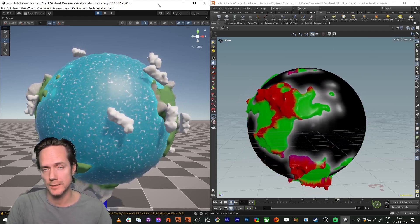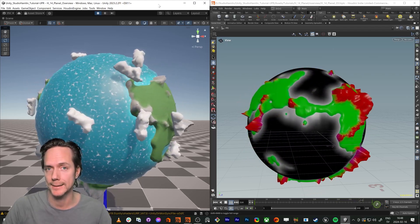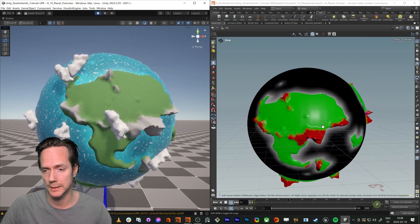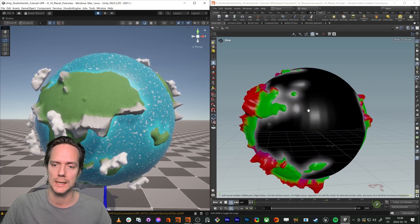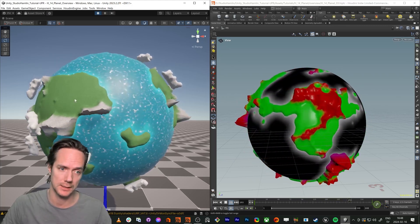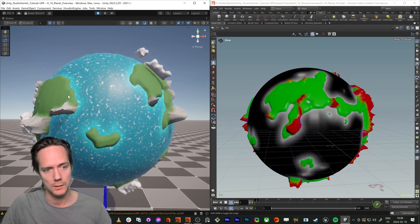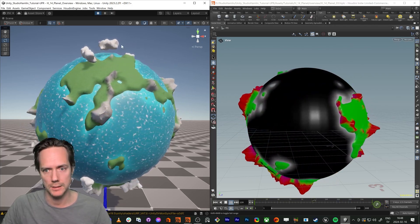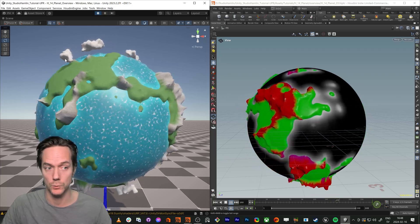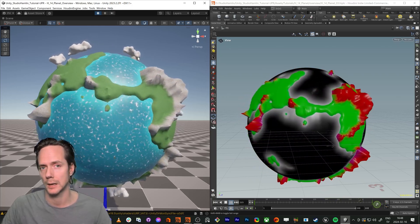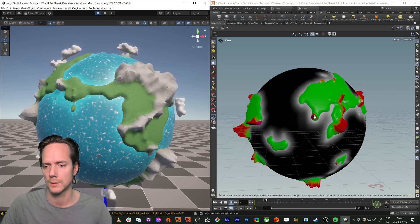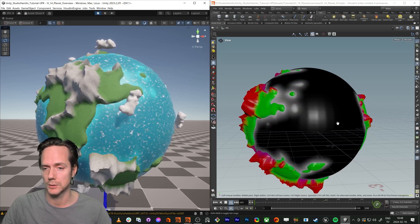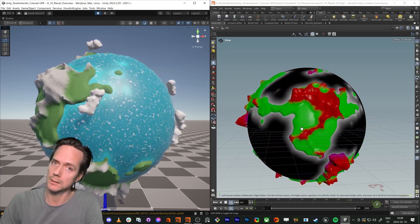Hello everybody and welcome to this tutorial about making a planet in Houdini. We're going to make it with these colors so in Unity we can mask it out and make a shader and make tweaks like we want. We're going to do some clouds really quick — it's super easy, like a minute max — but in this tutorial we're just going to be inside Houdini.